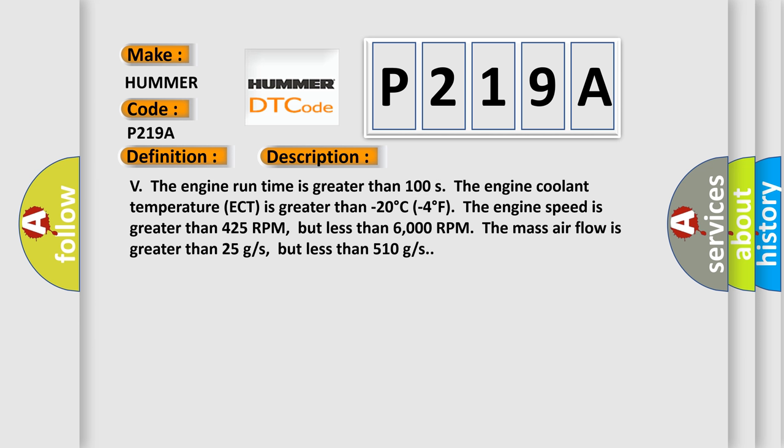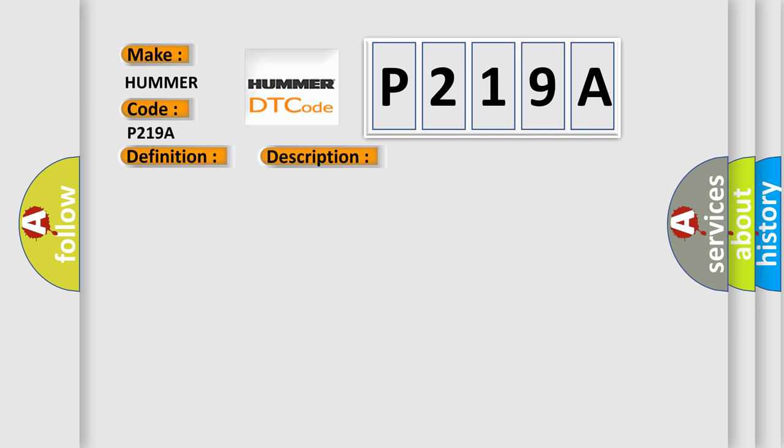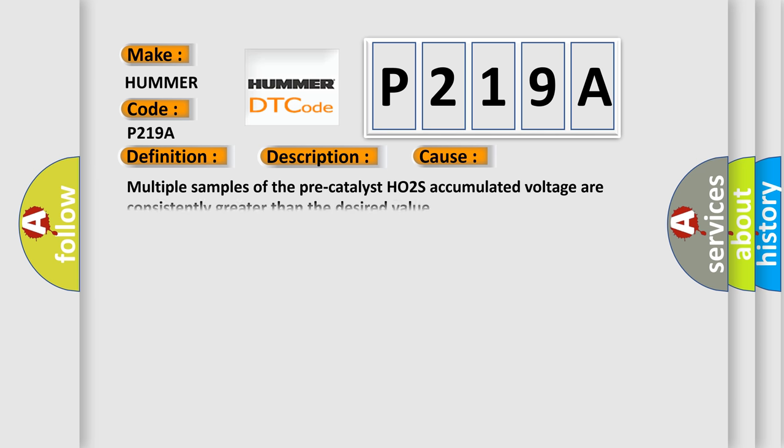This diagnostic error occurs most often in these cases: Multiple samples of the pre-catalyst HO2S accumulated voltage are consistently greater than the desired value.